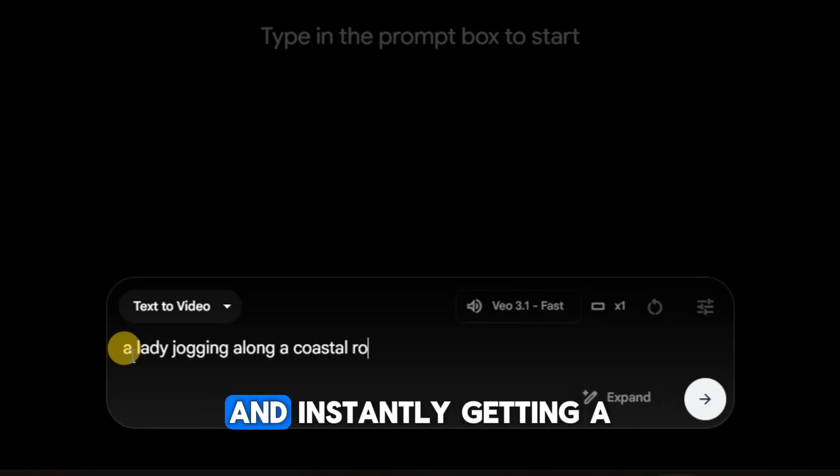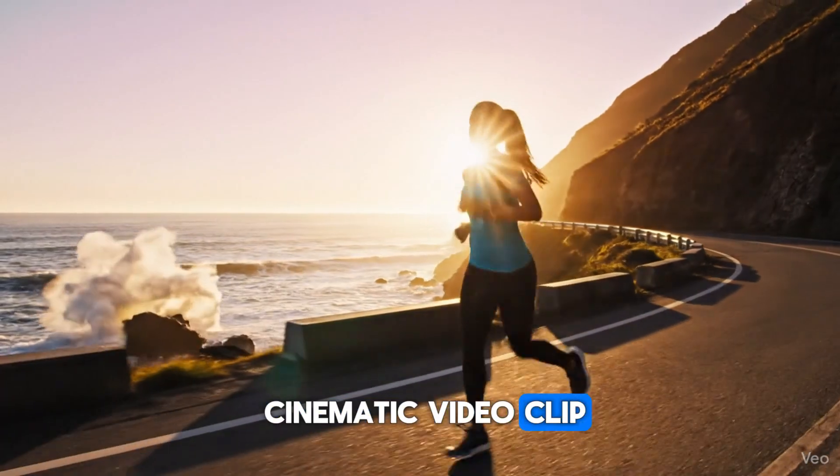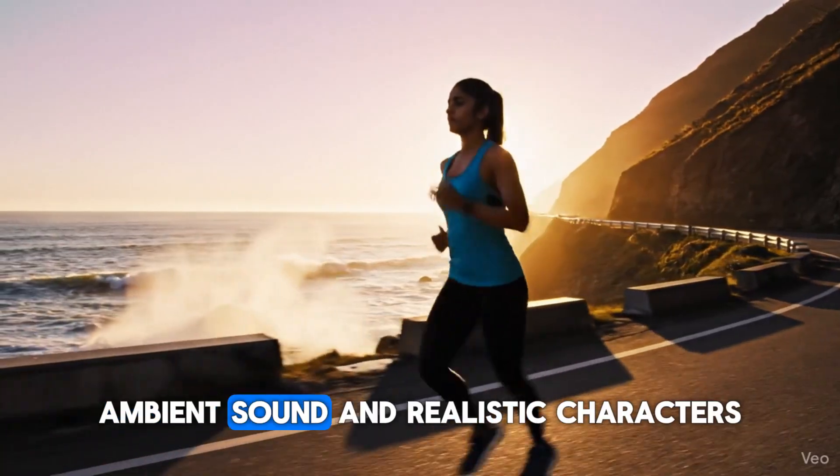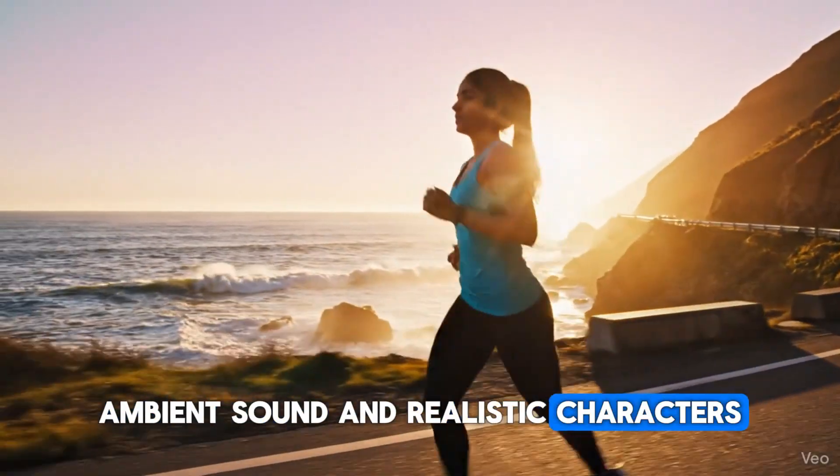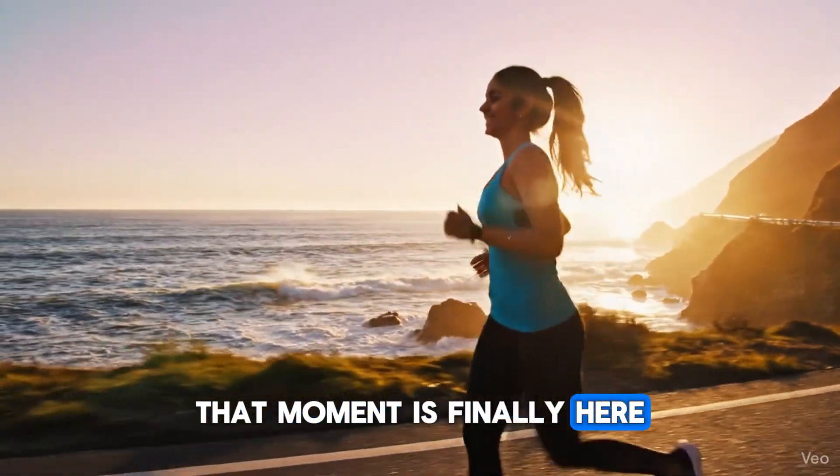Imagine typing a sentence and instantly getting a cinematic video clip with smooth motion, ambient sound, and realistic characters. That moment is finally here.